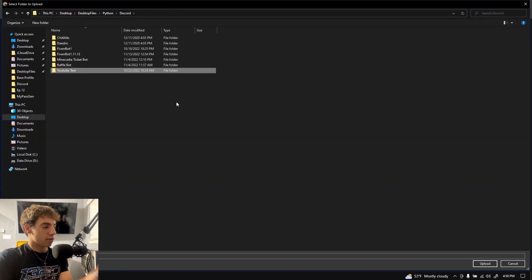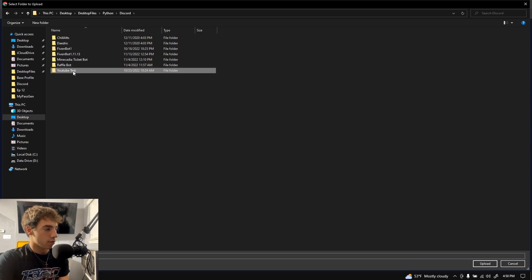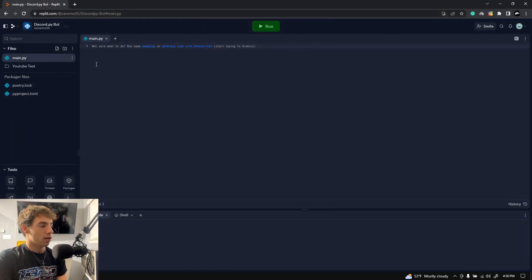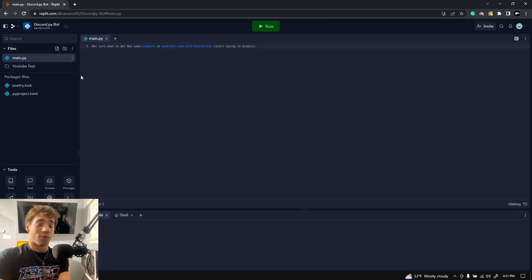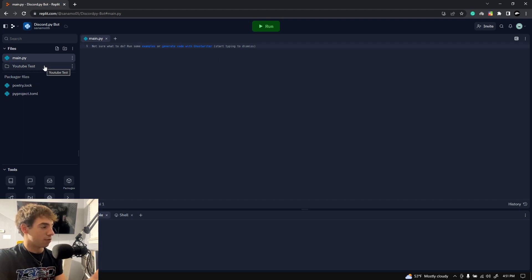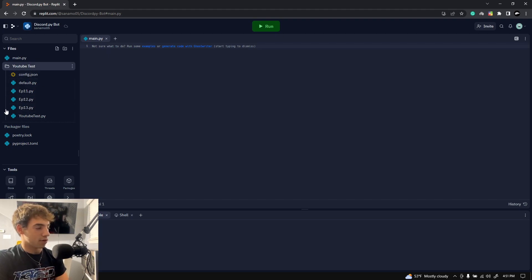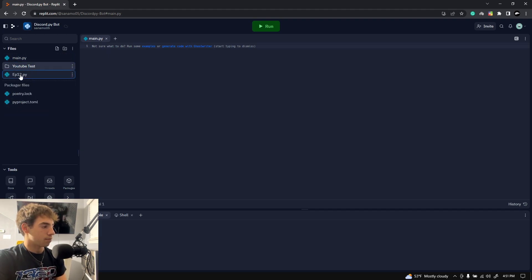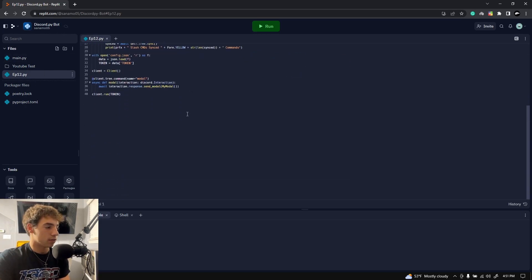Navigate to wherever your bot is. Here we are — this is the folder that contains our main.py file. I'm going to select this folder, press Upload. As you can see, it says 'upload six files to the site' — press upload and it uploads instantly. Once that's finished uploading, you should have a new folder here. Clicking inside it you can see all the different files. We're going to pull out episode12.py, which is going to be our bot.